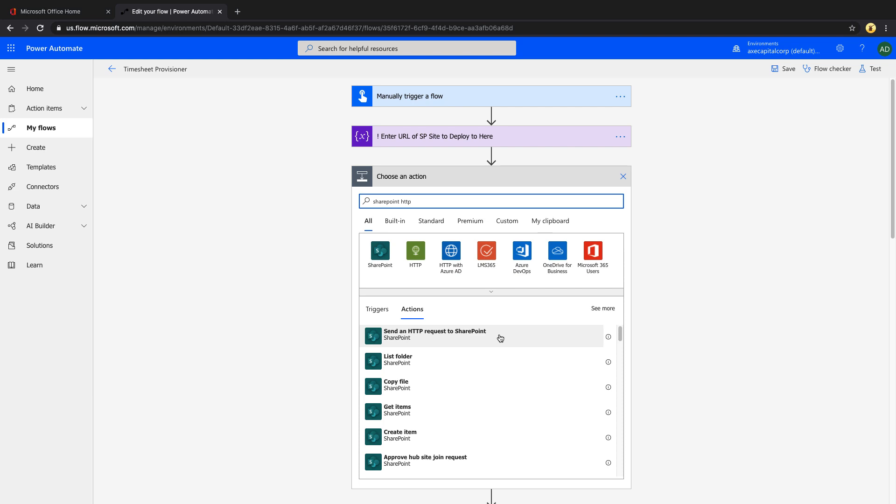You'll find this send an HTTP request to SharePoint action. This request is free and included within the Office 365 seeded version of Power Automate. This is different than the regular HTTP request action, which is a premium. But since this is SharePoint specific, it's included in our licensing.